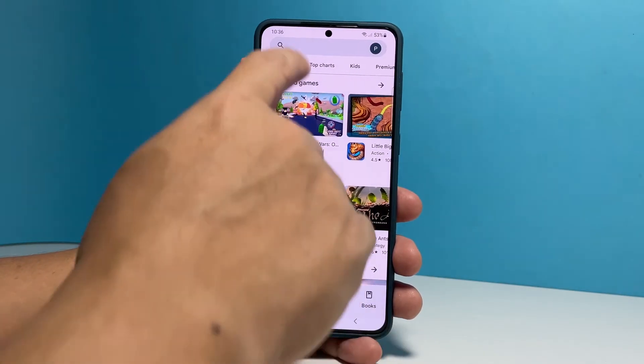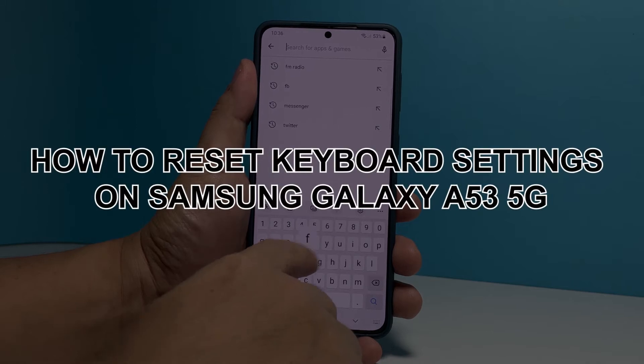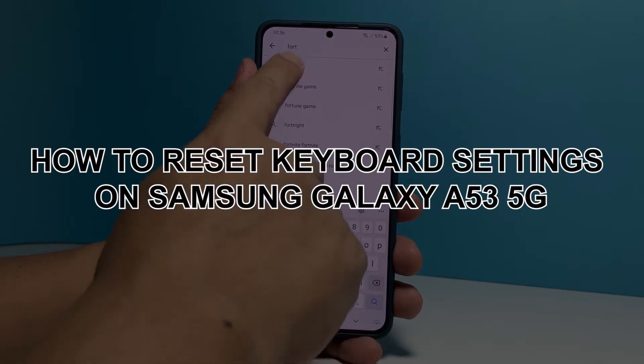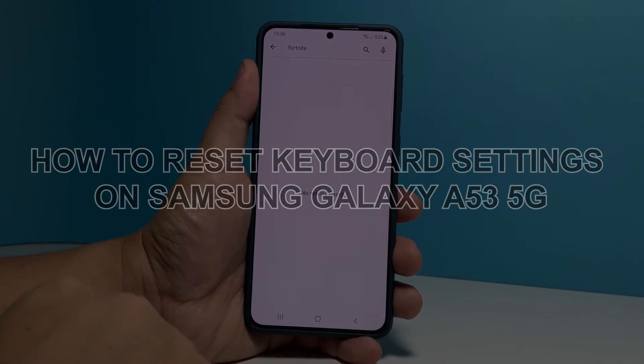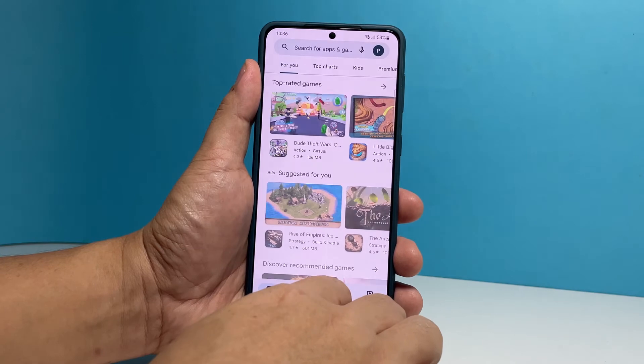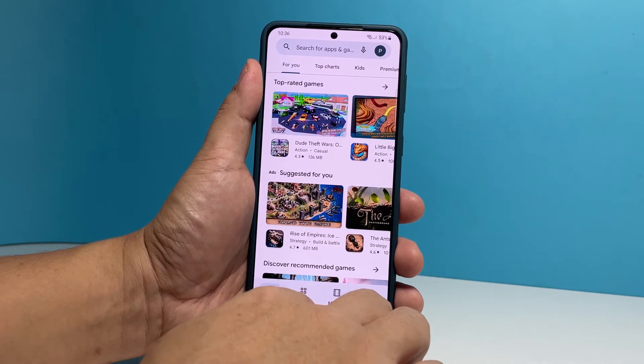In this video, we will show you how to reset the keyboard settings of your Samsung Galaxy A53 5G to bring them all back to factory defaults and fix any keyboard problem you might be experiencing.